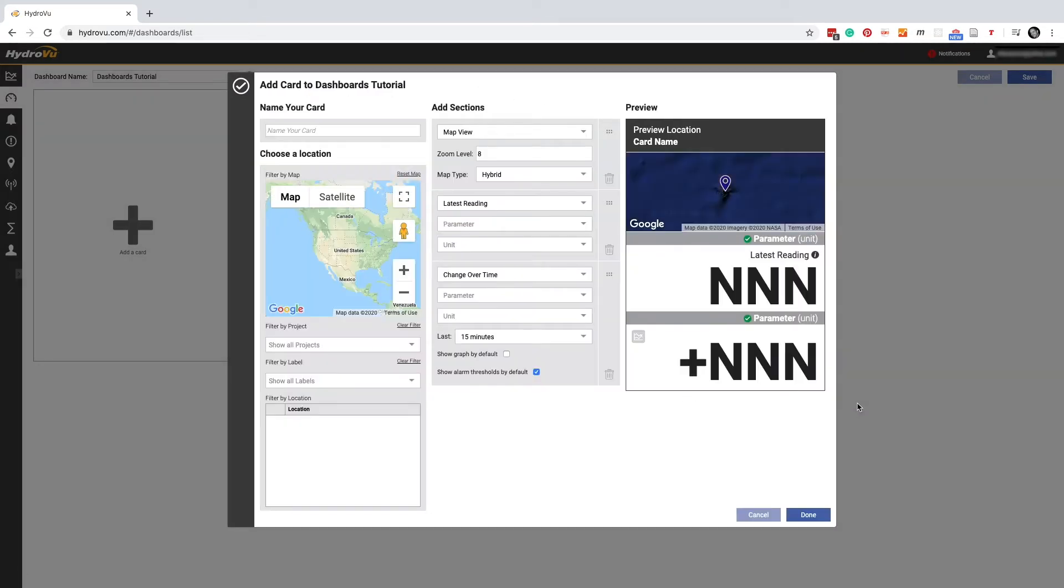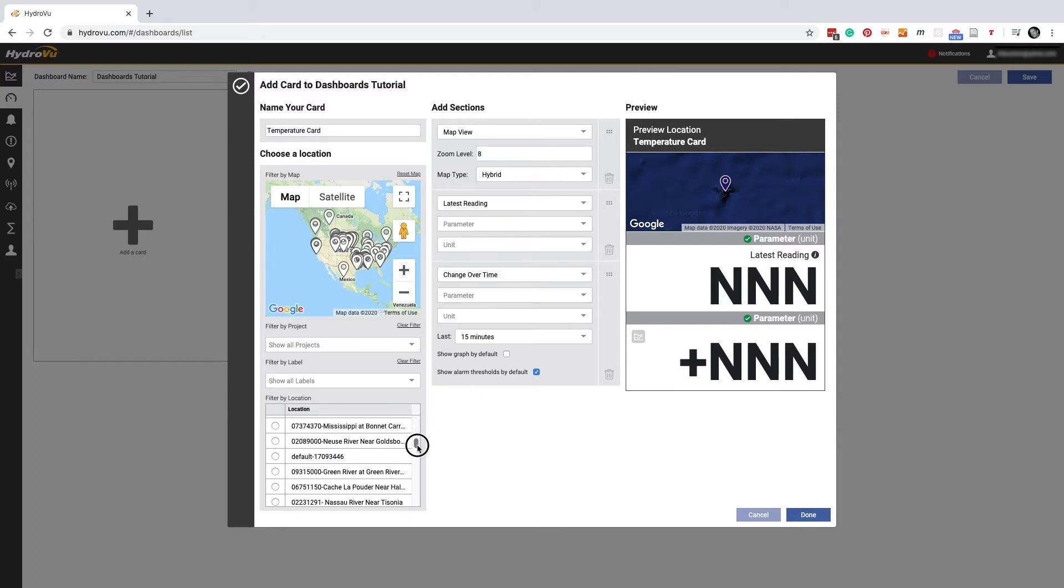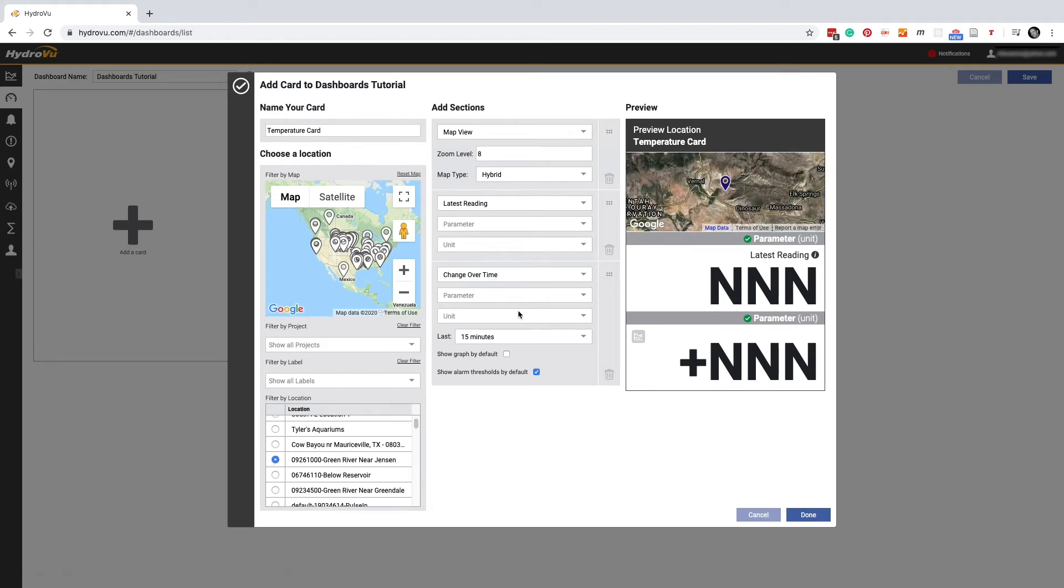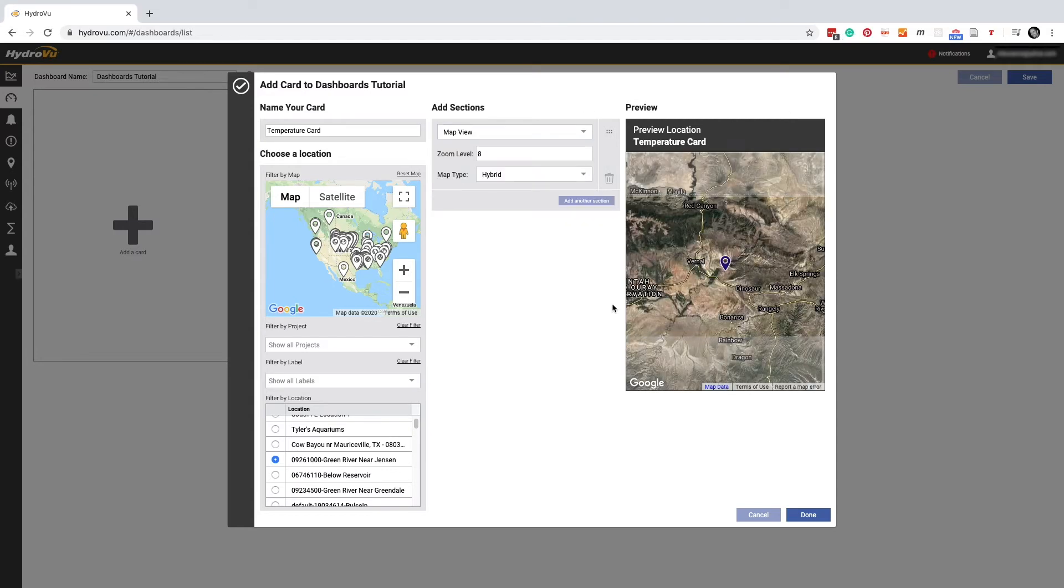It's important to create a descriptive name for every new card. After entering a name, we choose a location. An overview card has three sections by default. But we can delete a section by clicking the trash can icon. Let's get rid of a couple of these. Now our card has nothing but a map.